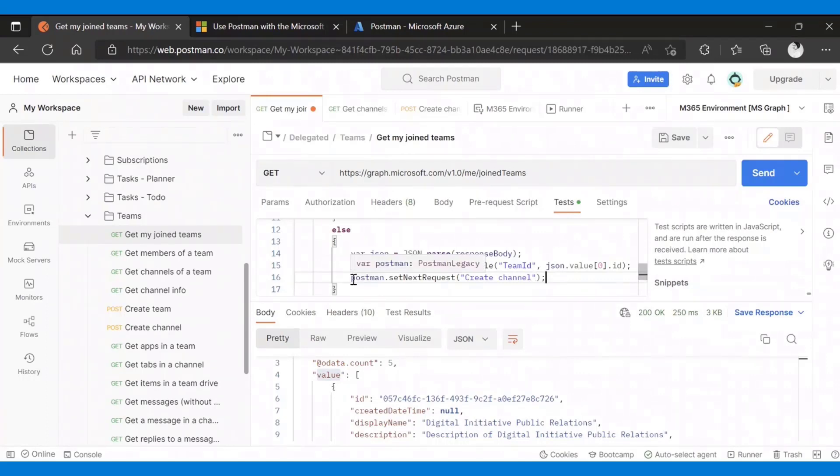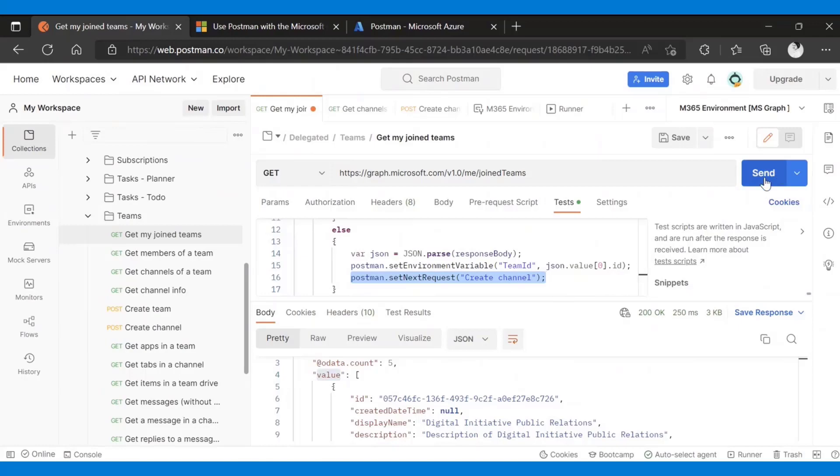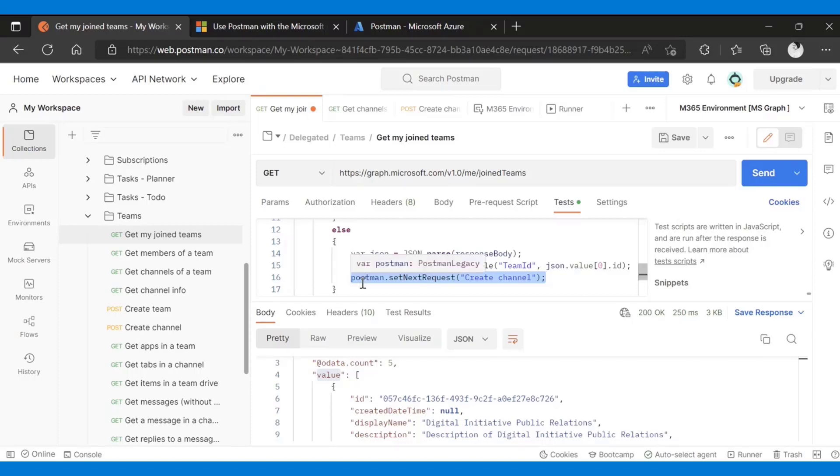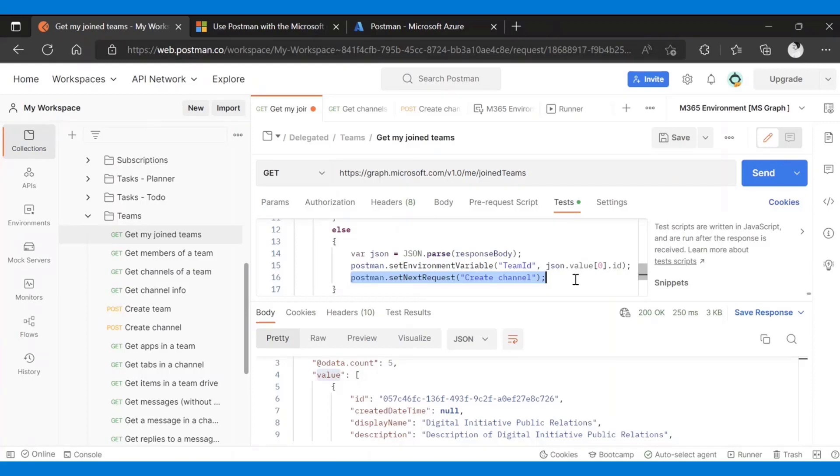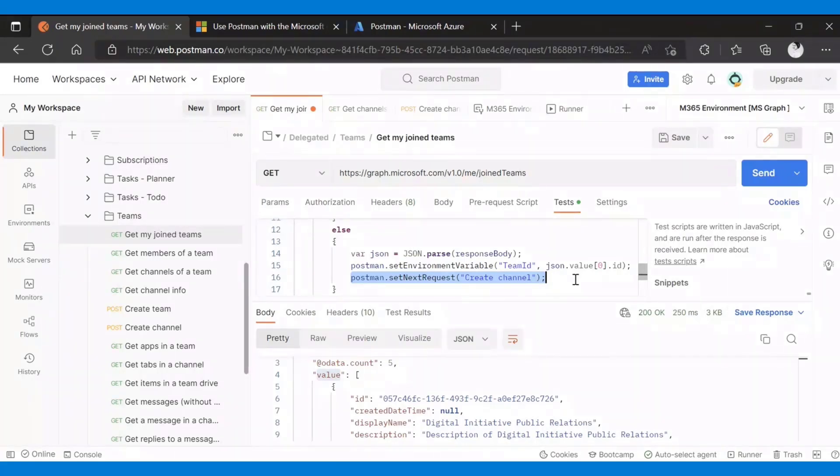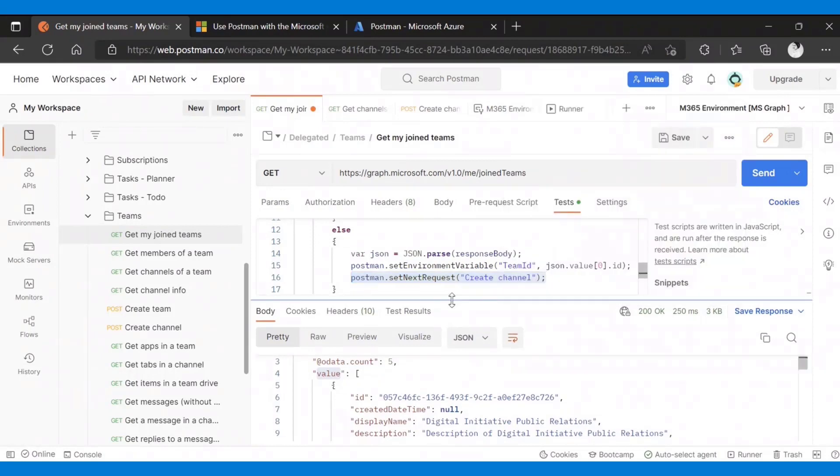Few things to note about this. This is irrelevant if you're using the send here. If you are just running this request individually, nothing would happen with this postman set next request. This is only useful in the case of a collection. This is a way to set the order in which you want to run multiple requests inside a collection.